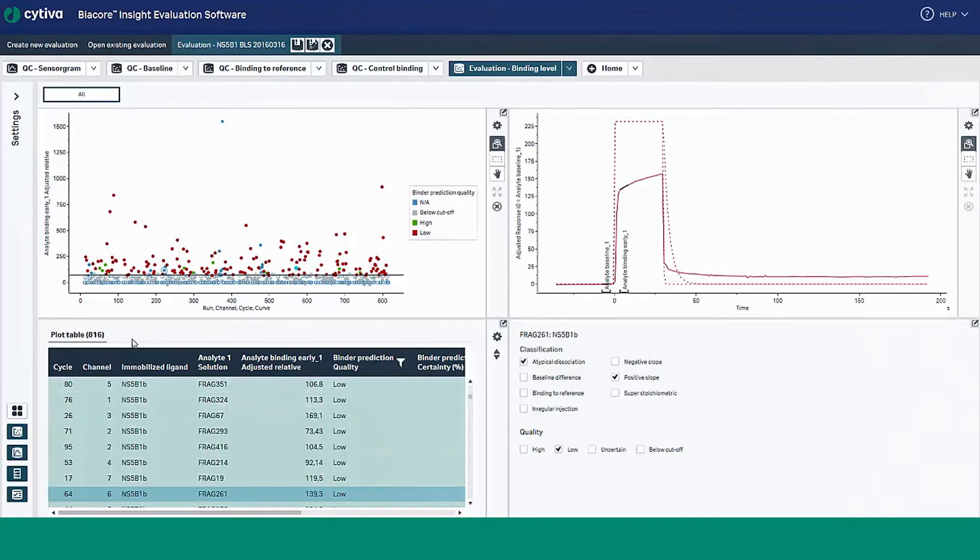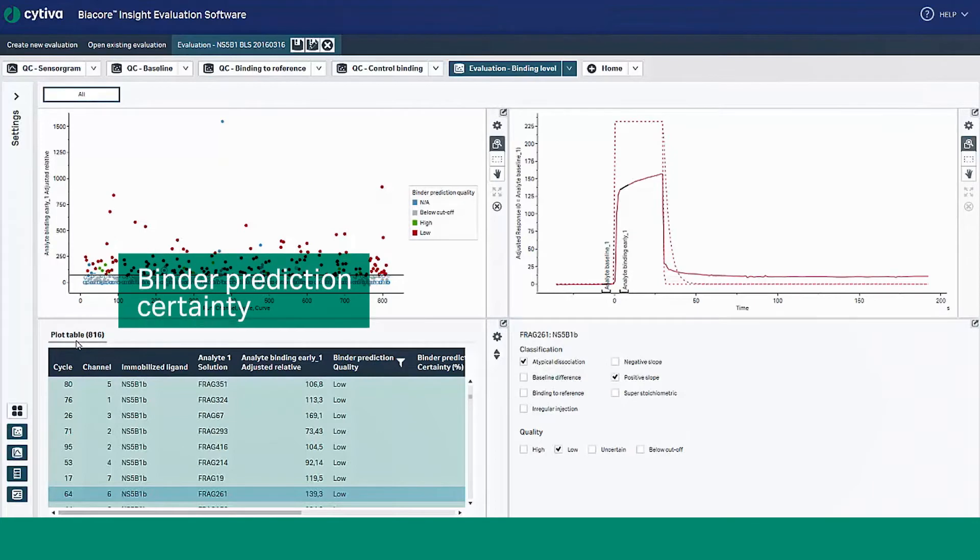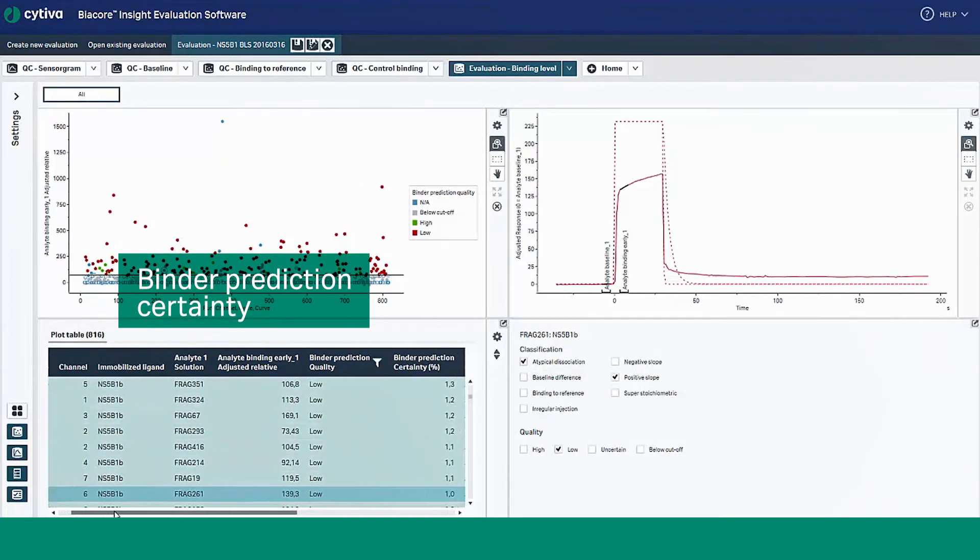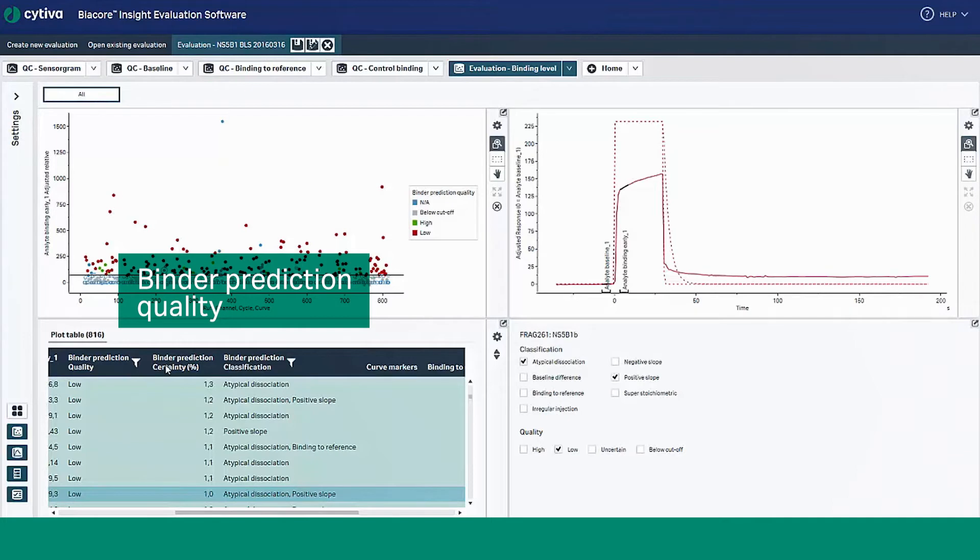Look at the plot table under the plot to see some other important information like binder prediction certainty. This is the percentage measure of how confident the model is in the prediction of binder prediction quality.